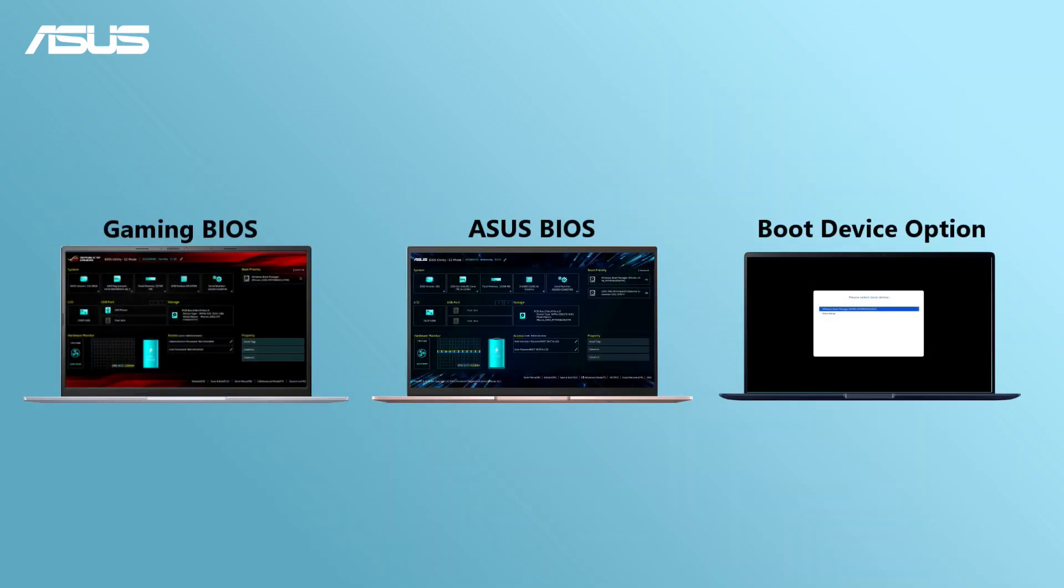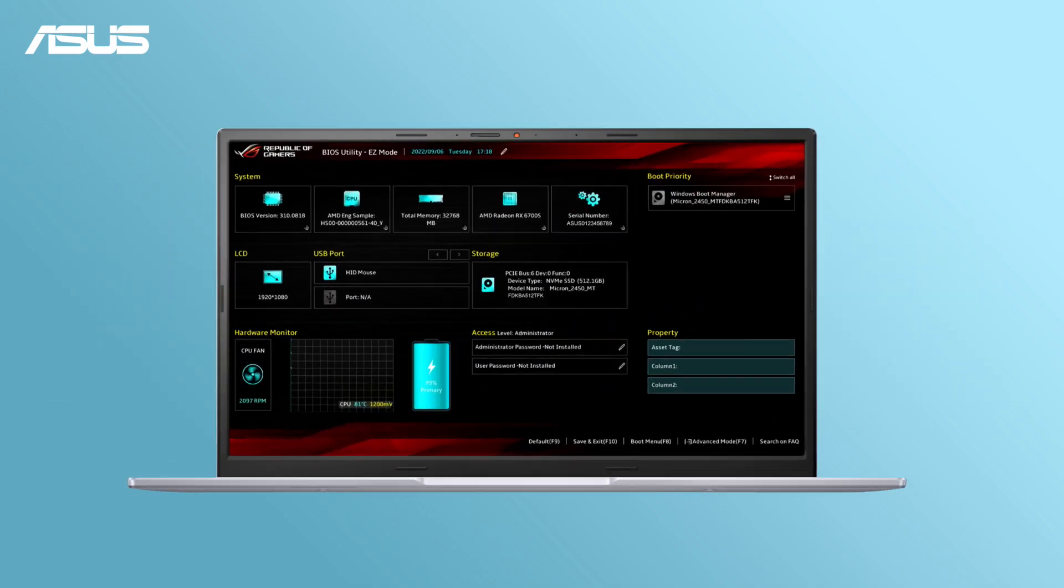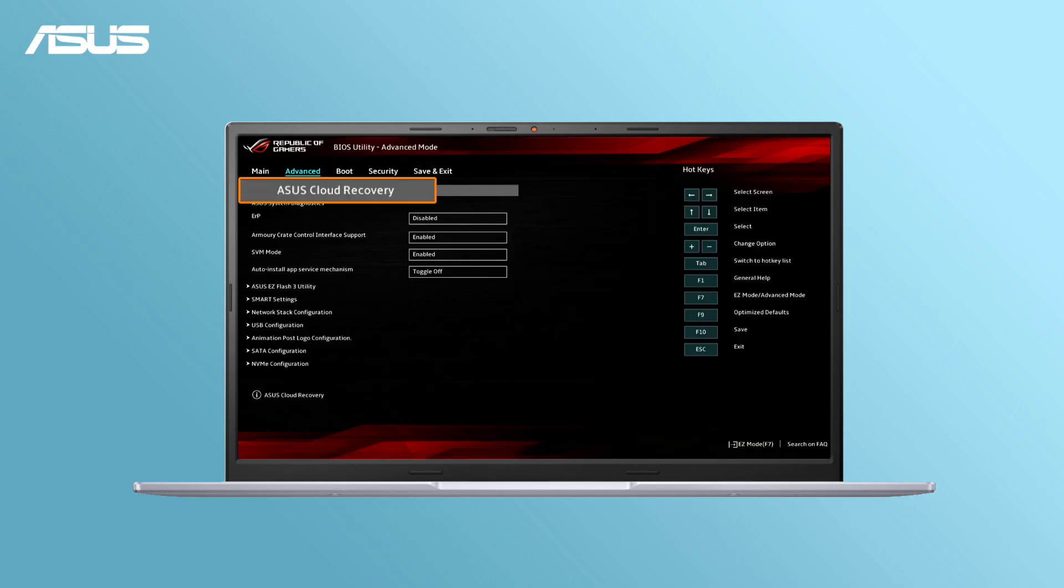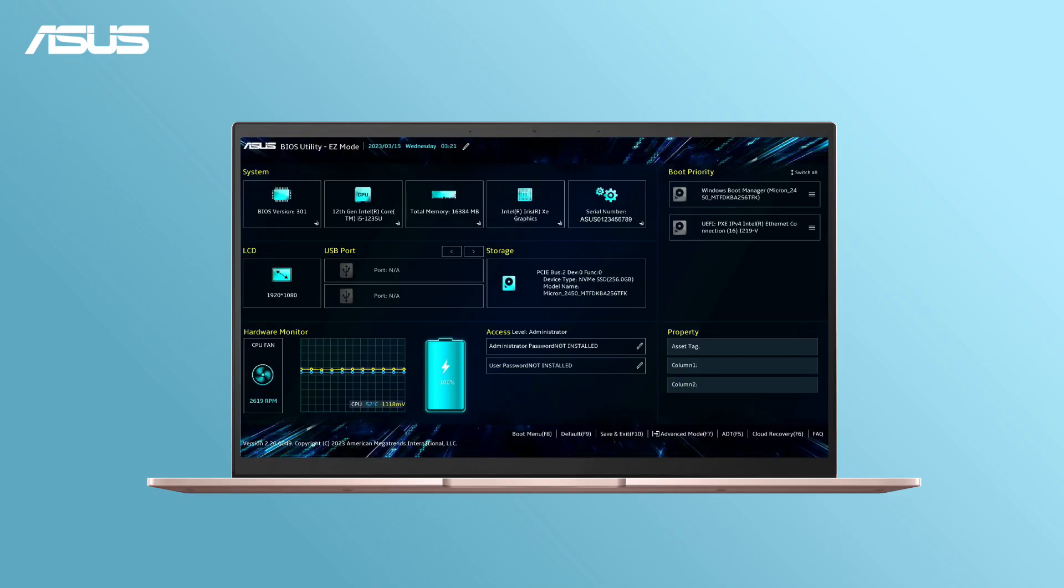ASUS laptops offer three different instant entry pages. For the gaming models, please enter Advanced Mode and find ASUS Cloud Recovery. If your laptop enters BIOS configuration at once, select Cloud Recovery F6.